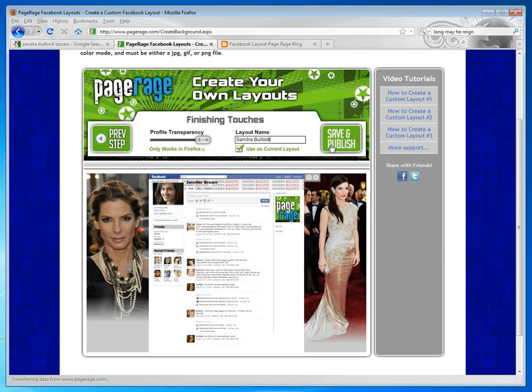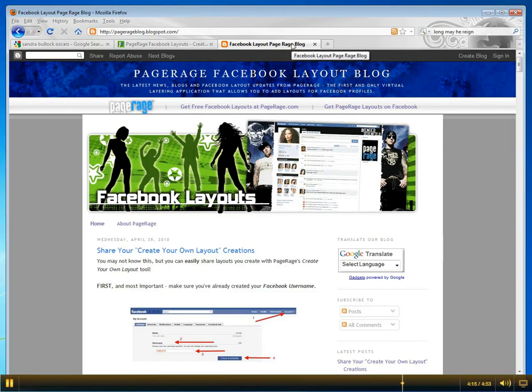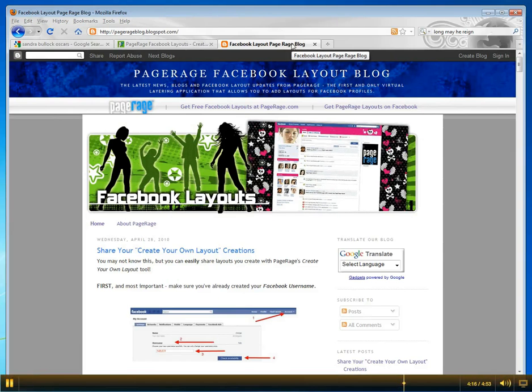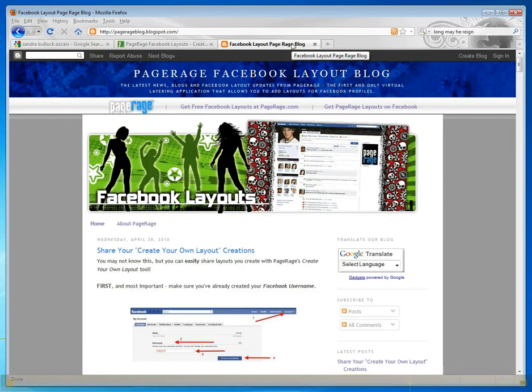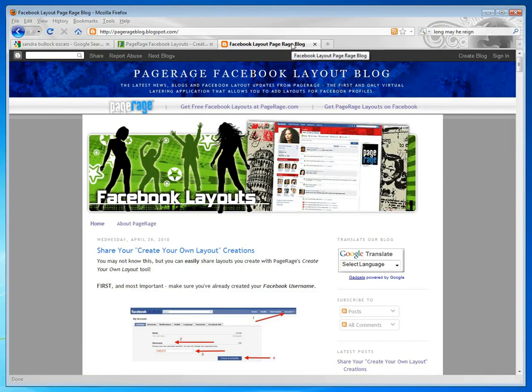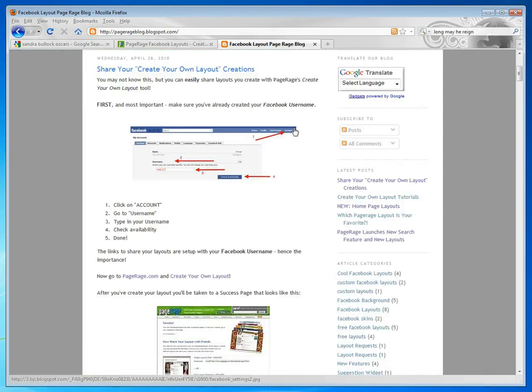And the success page also gives you the option to share the profile that you made. For more instructions on sharing your layout, go to pagerageblog.blogspot.com and you can get more information.